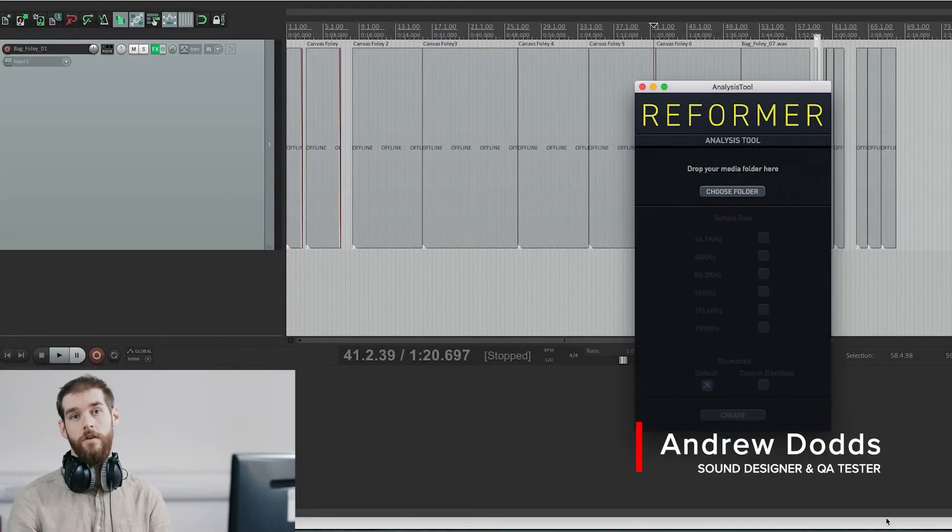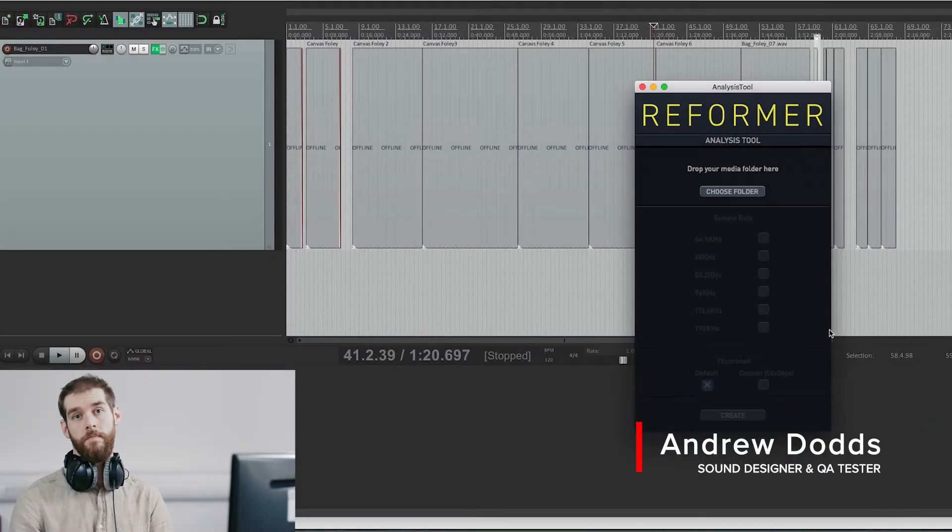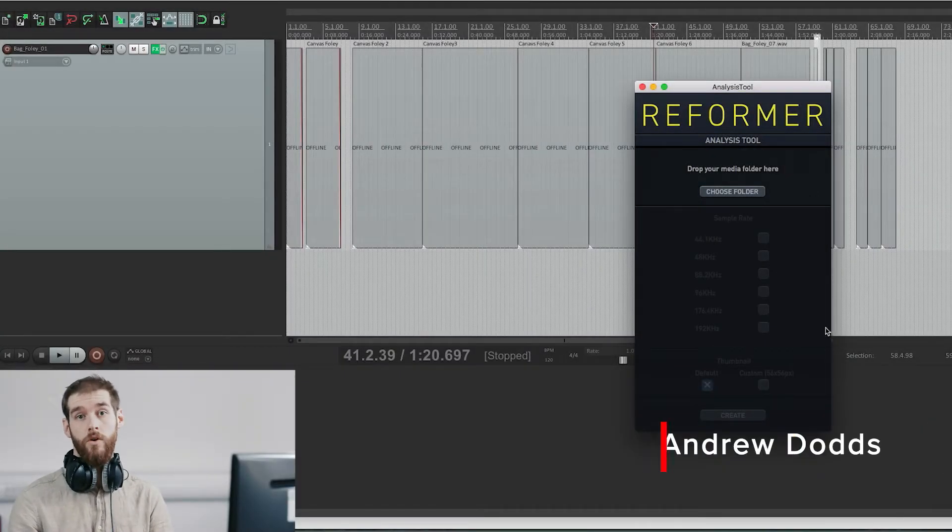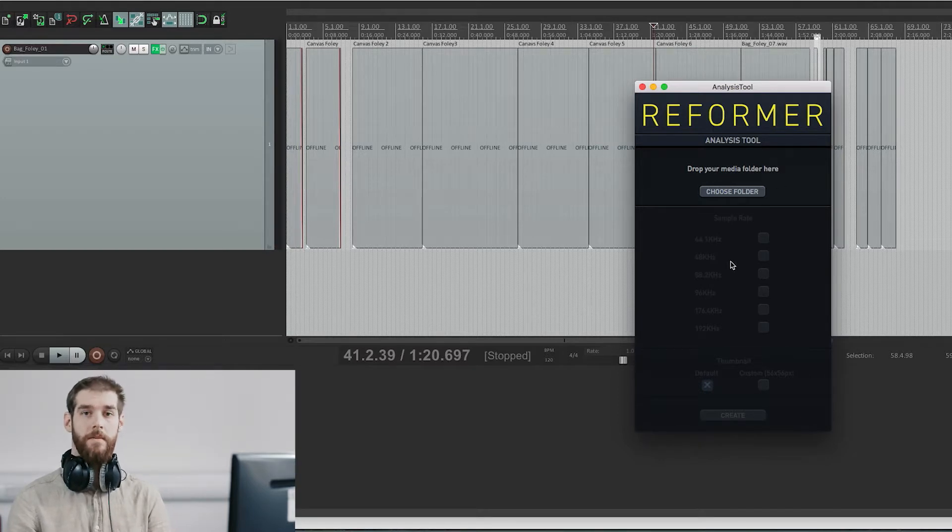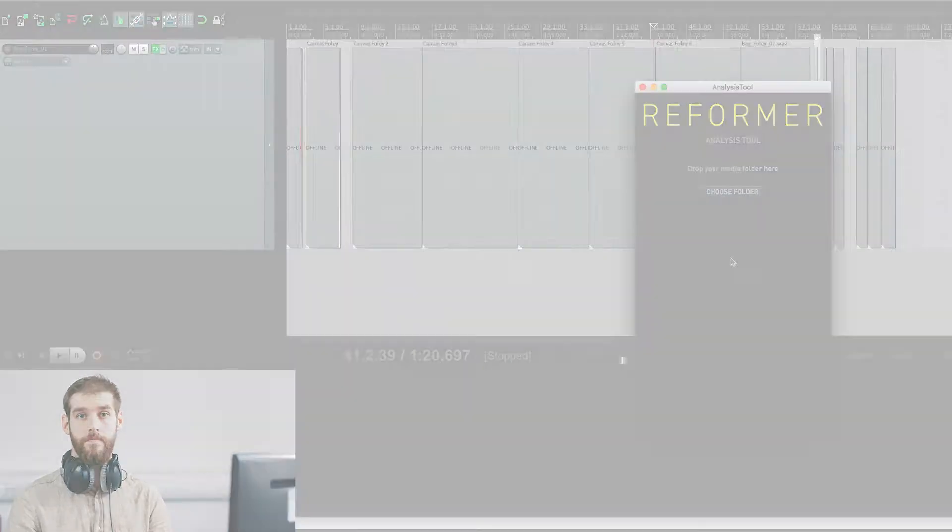Hello and welcome to this tutorial for Reformer Pro. Today we're going to be looking at the analysis tool and seeing how you can get your own personal libraries into Reformer Pro.